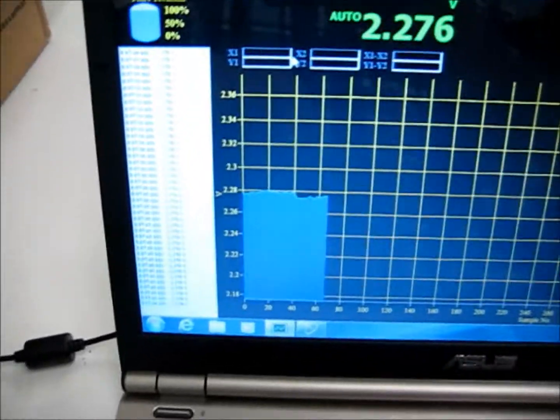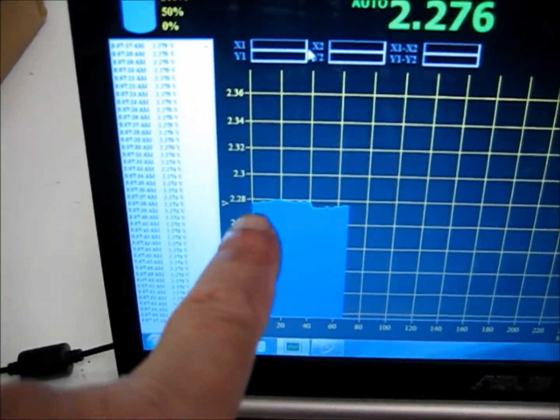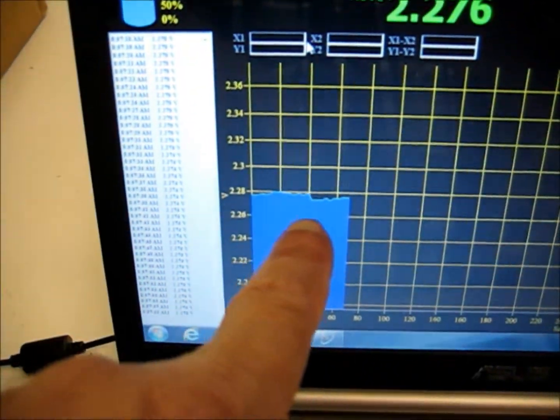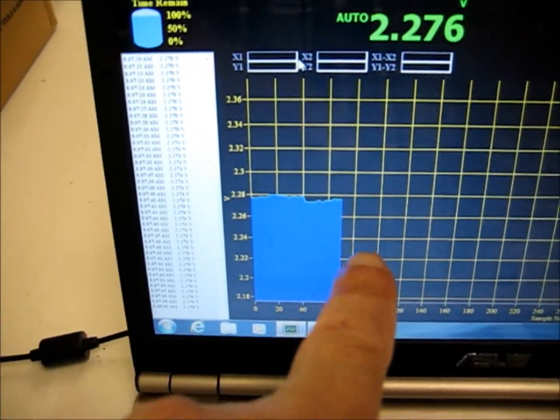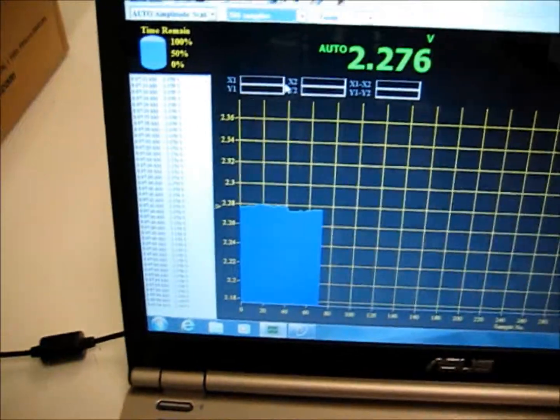And you can see it wants to climb there. It's starting to climb and dip. So it climbs, dips, climbs, dips, depending on the humidity.